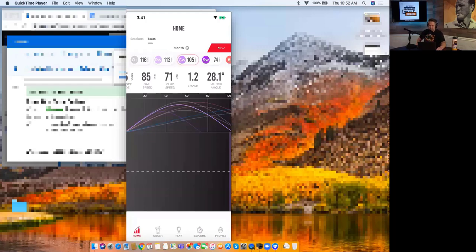And the price point - they're $500 you guys. The price point is so affordable for the amount of technology you're getting. It's mind blowing.